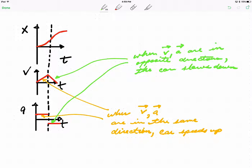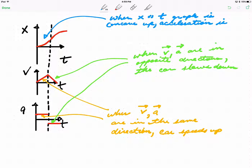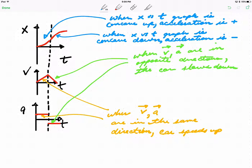Another interesting part I'd like to point out: when the x-versus-t graph is concave up, acceleration is positive. And on the other hand, when the x-versus-t graph is concave down, acceleration is negative. So those are all interesting parts of the story.